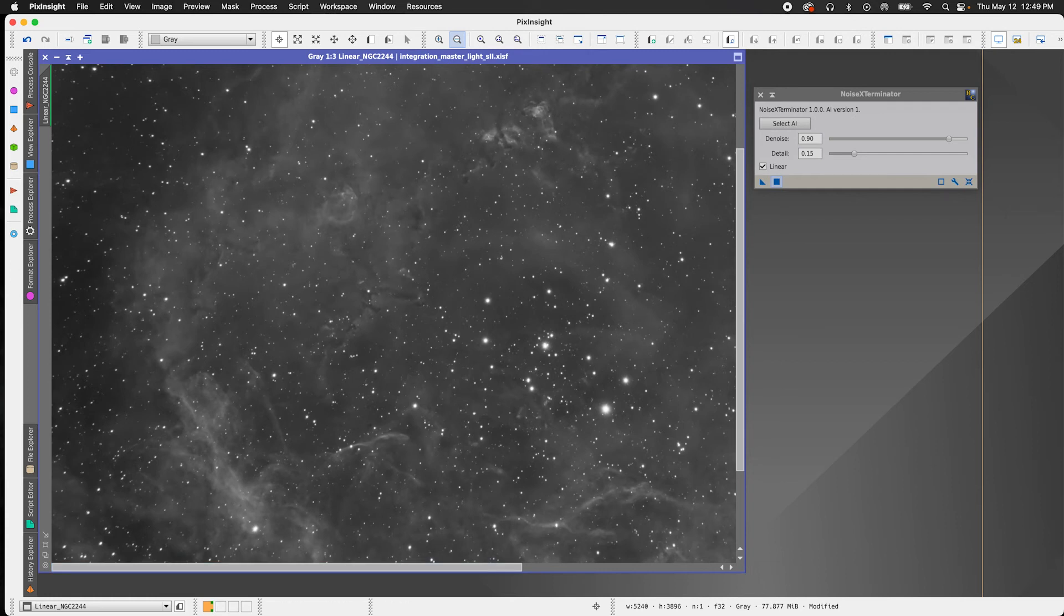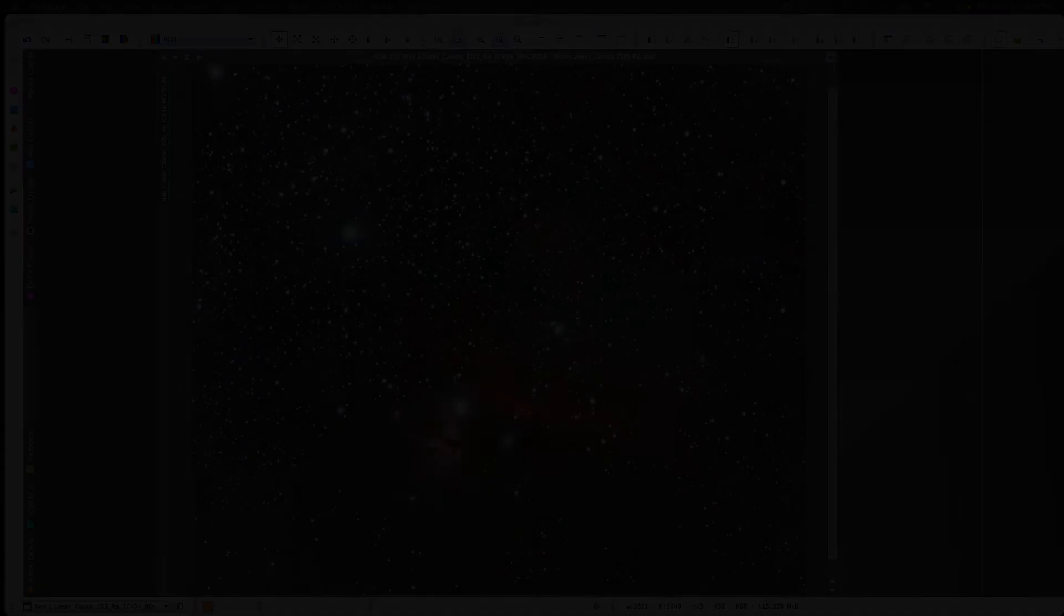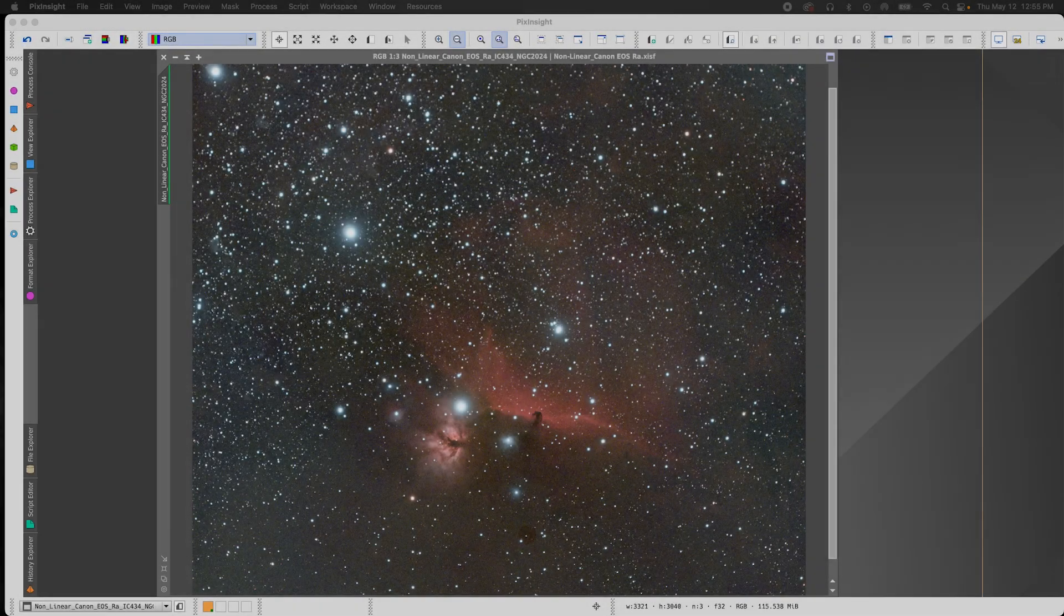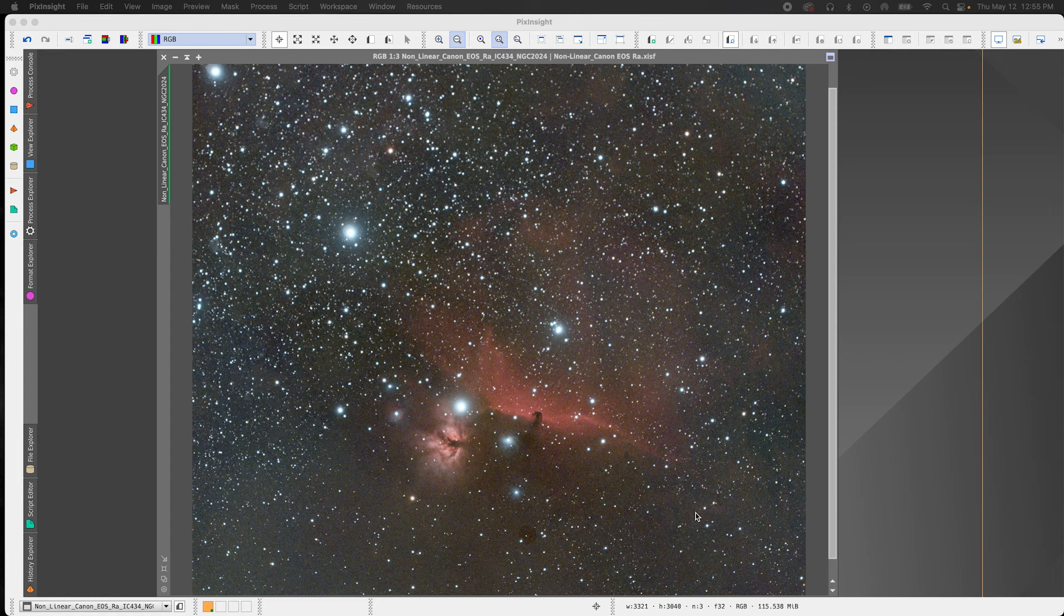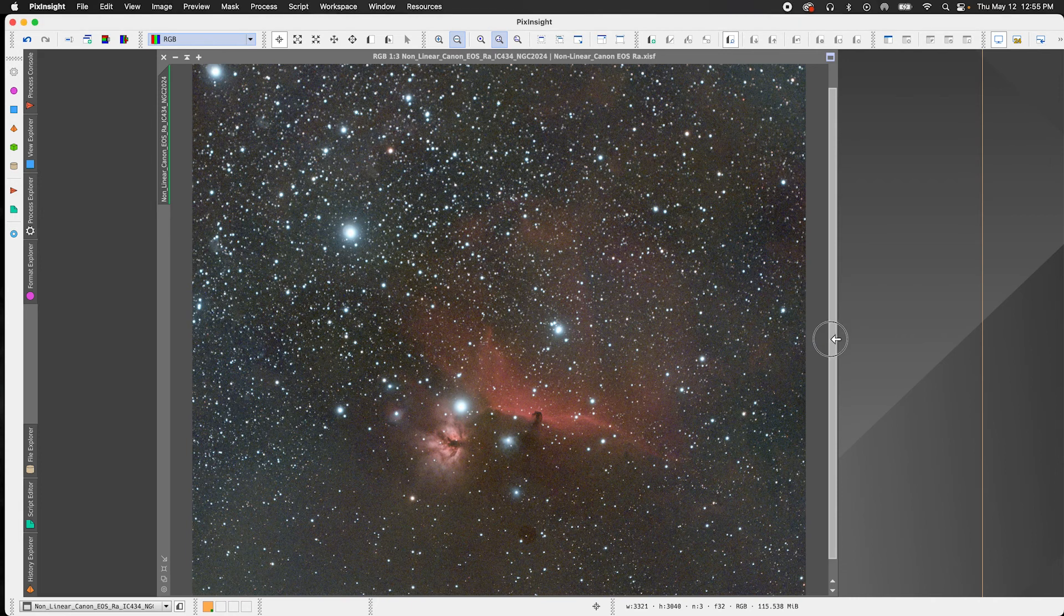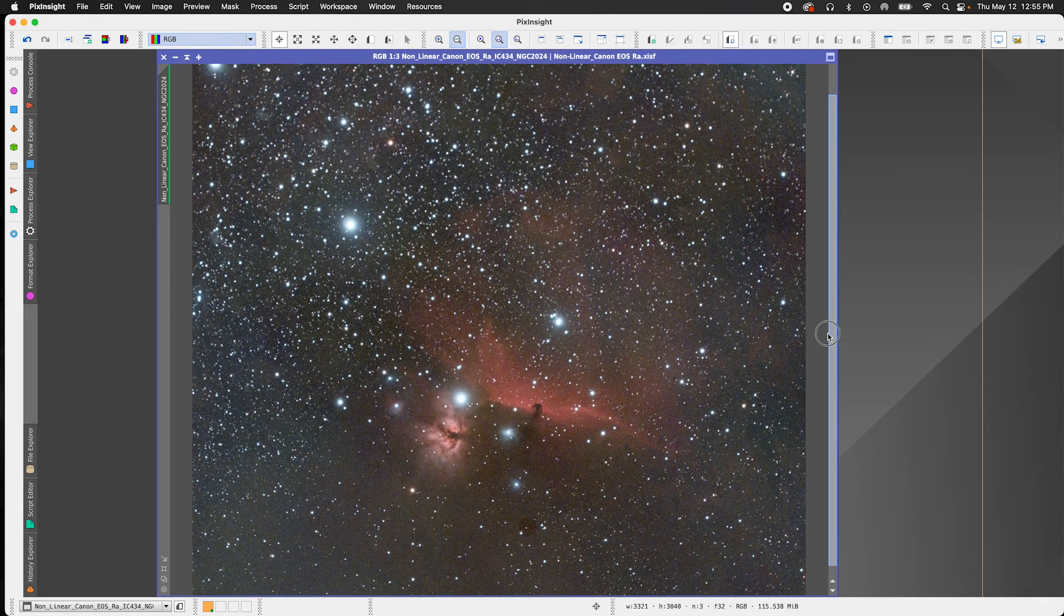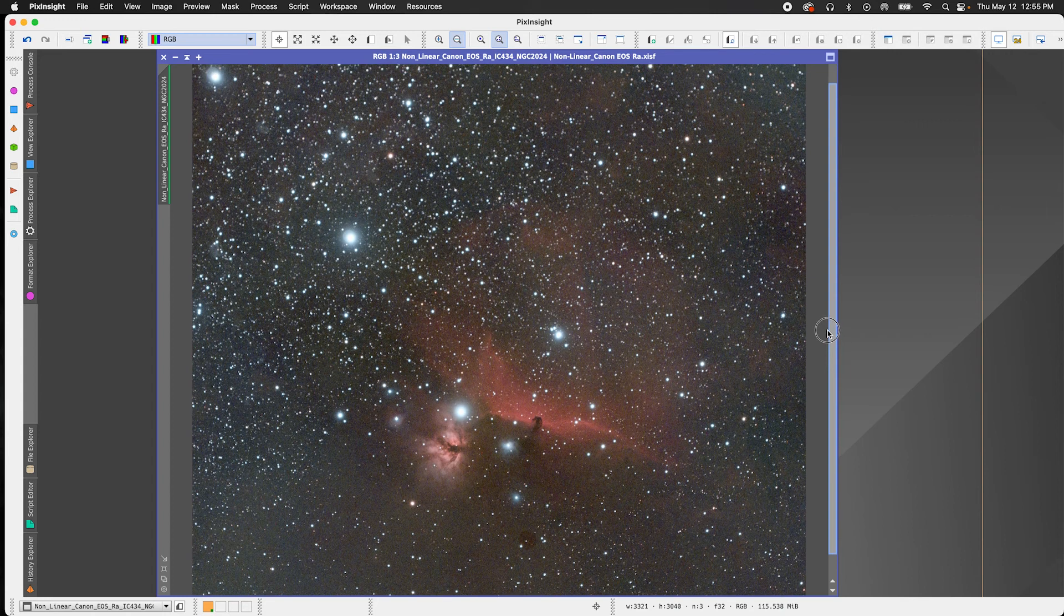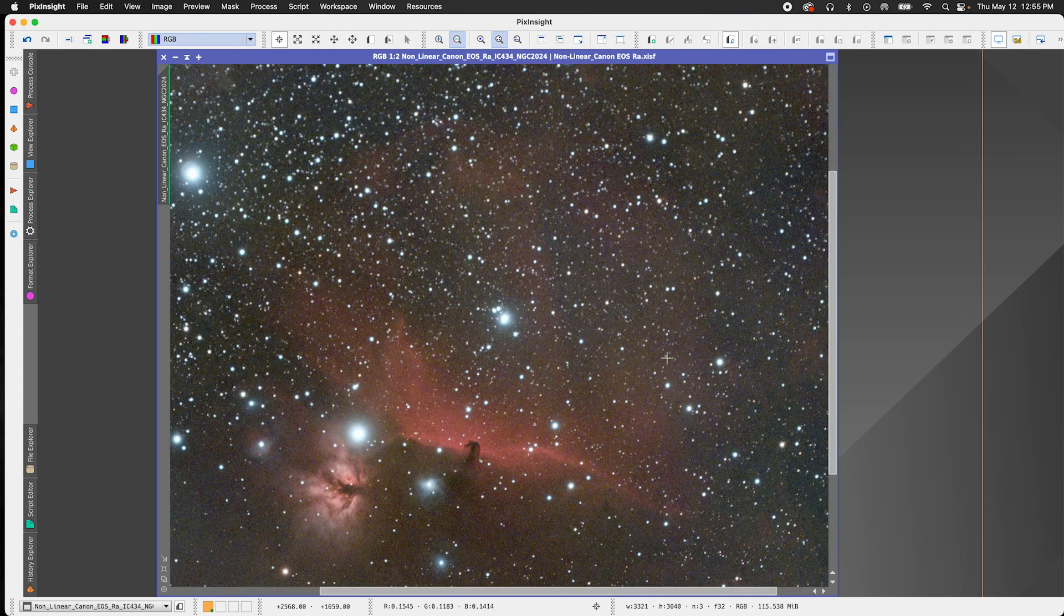So let's go over to an image I took with the Canon EOS Ra and it is in a non-linear or stretched form. So here I have an image of the horsehead and flame nebulae that I took with the Canon EOS Ra. It is a mirrorless camera. I took this when I first started astrophotography. So I do have a few dust motes here and a few hot pixels, but nevertheless we have persevered.